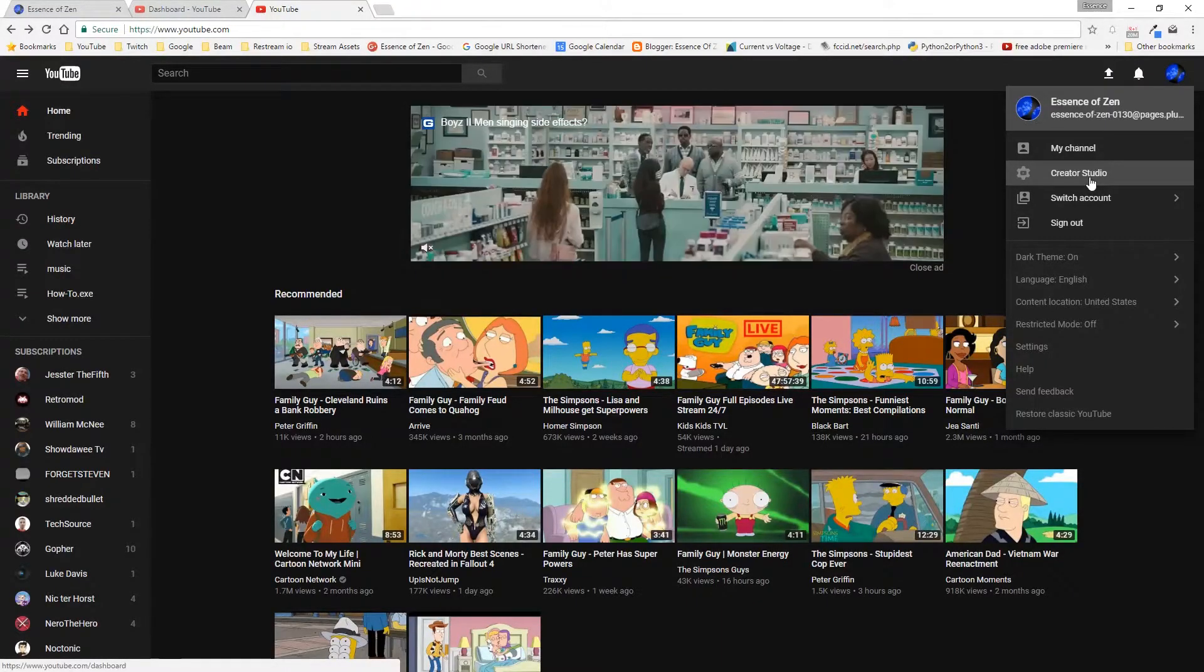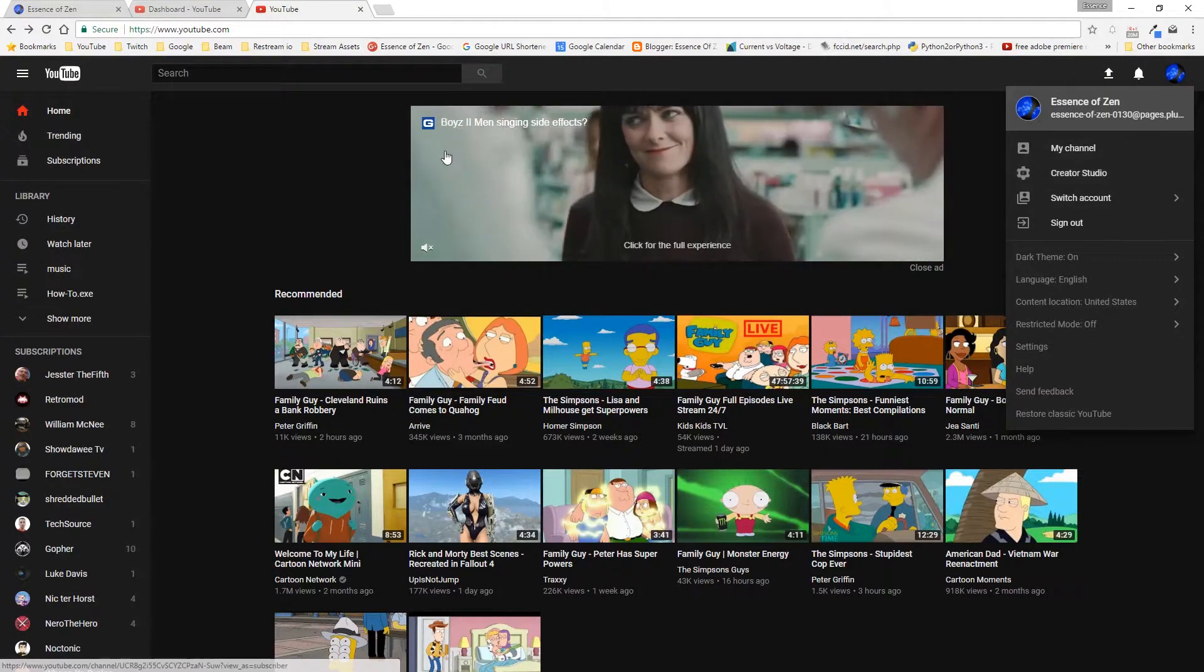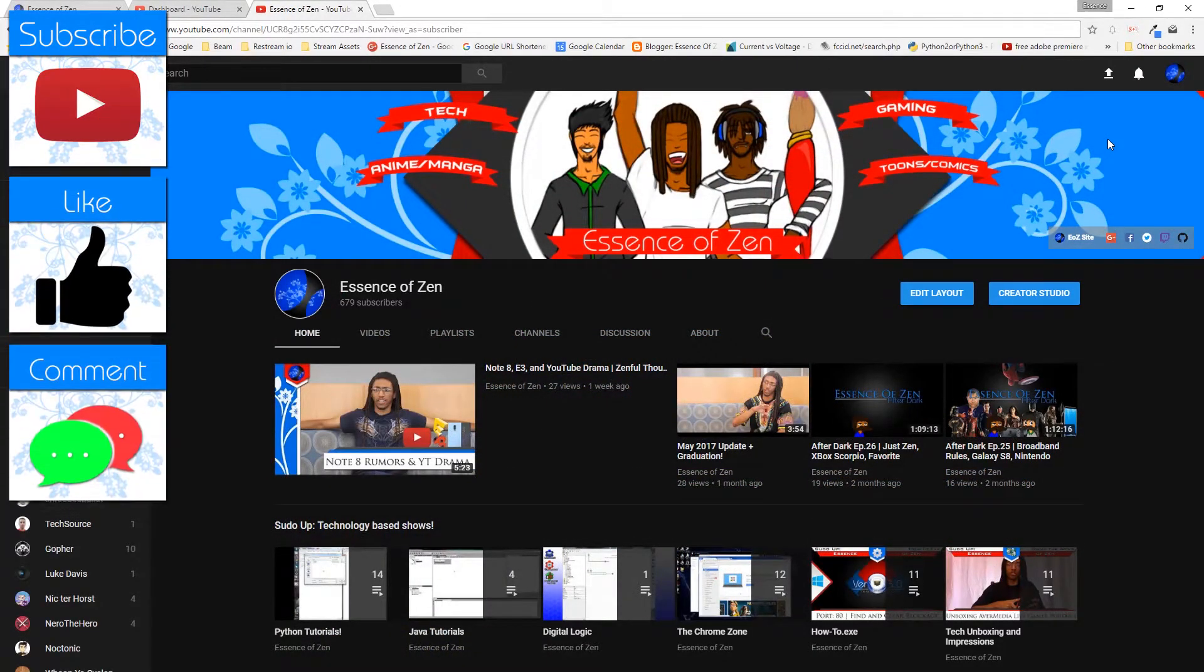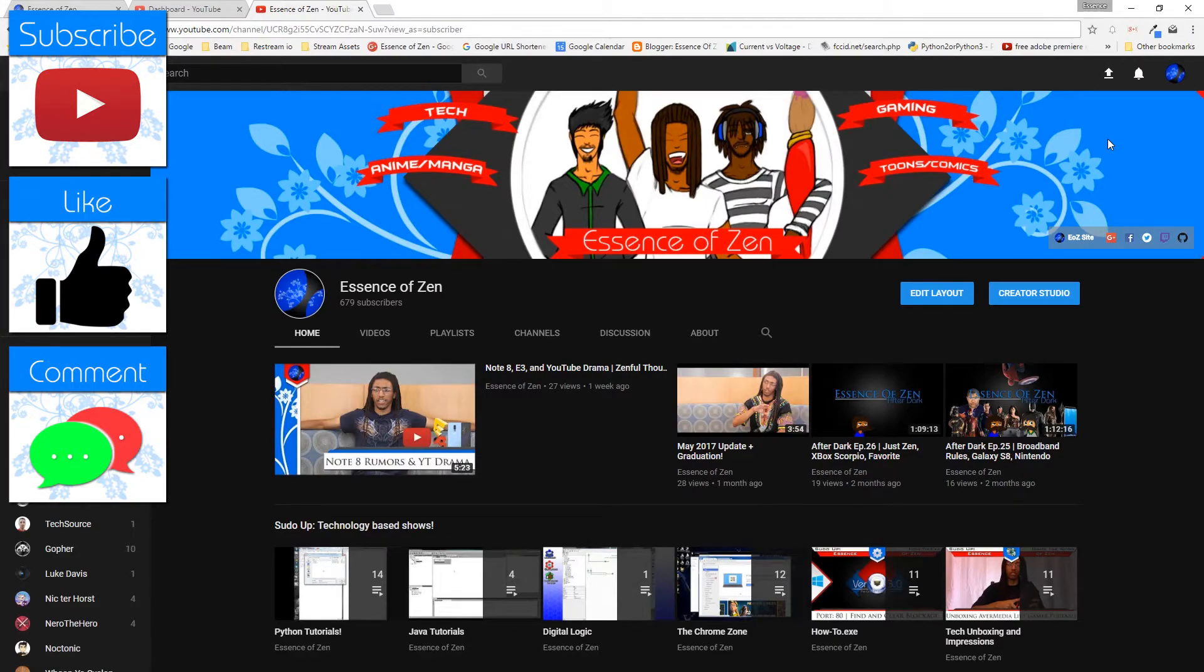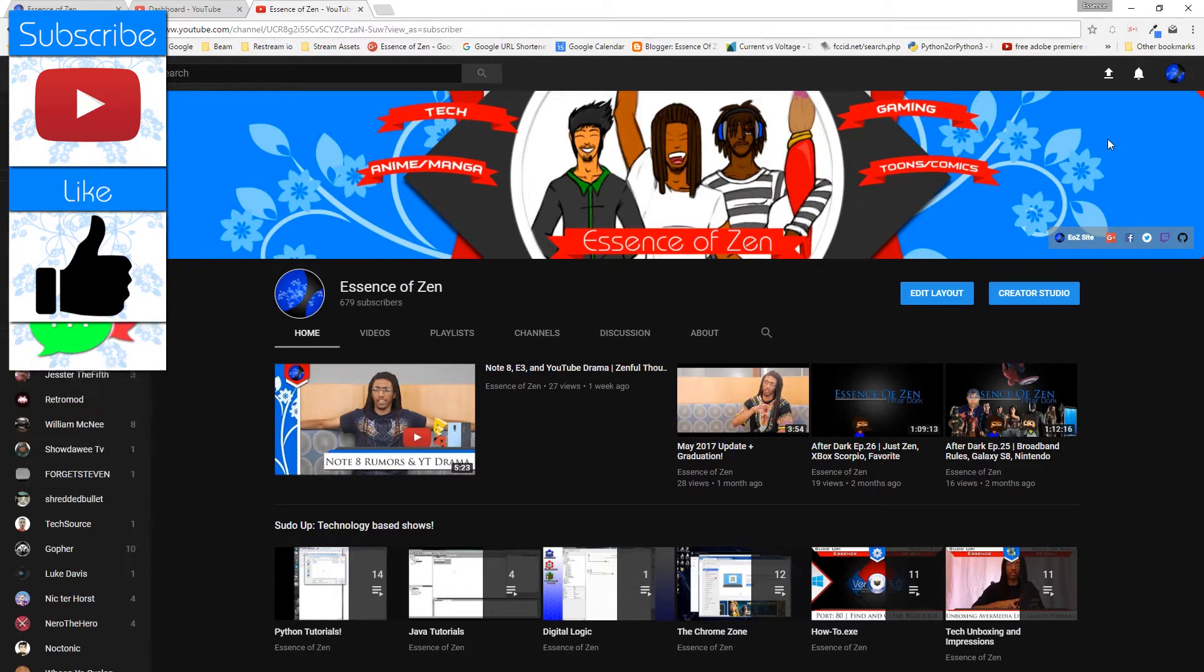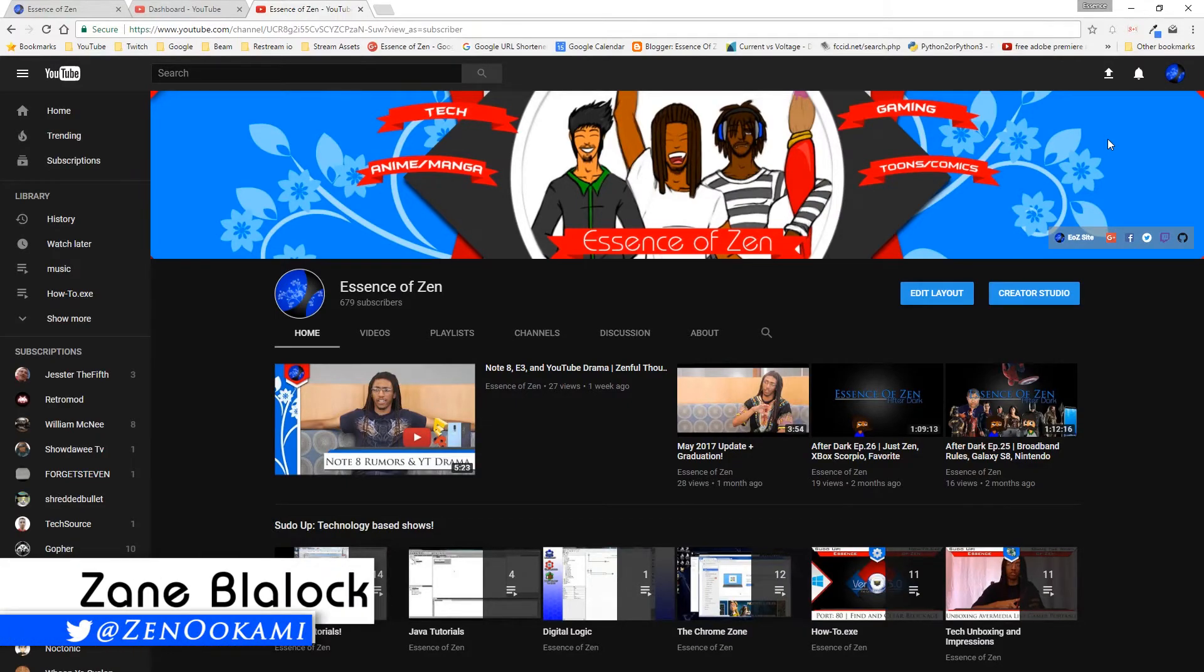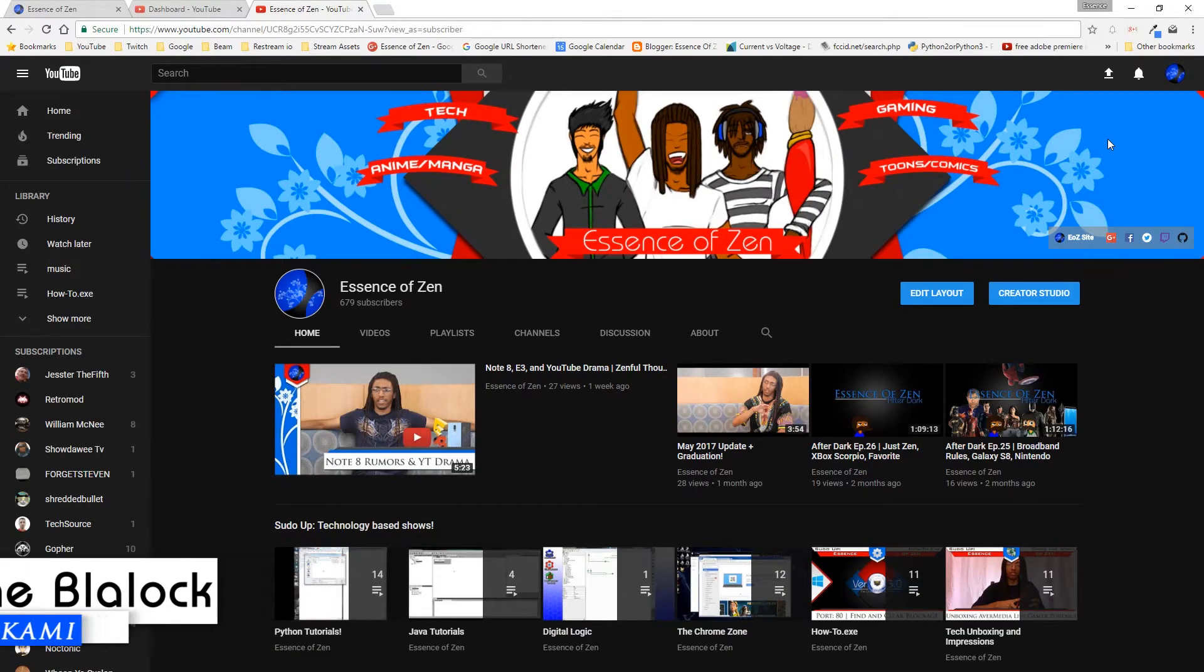But yeah, feel free to ask questions about the new layout in the comment section below if you have thoughts and opinions. If you want to hear them, feel free to share the video with your friends if you think they'll enjoy trying out the new YouTube layout. And of course, like it if you liked it, just like if you disliked it. I've been Zenokami from the Essence of Zen, and I'll see you all in the next video. But until then, as always, take care.